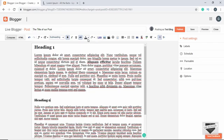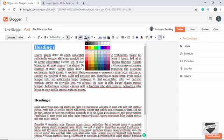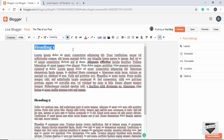We also have the option of changing the text color. Let's change the color of our heading — here are the different color options. Let's choose red, and now the color of our text has changed to red.